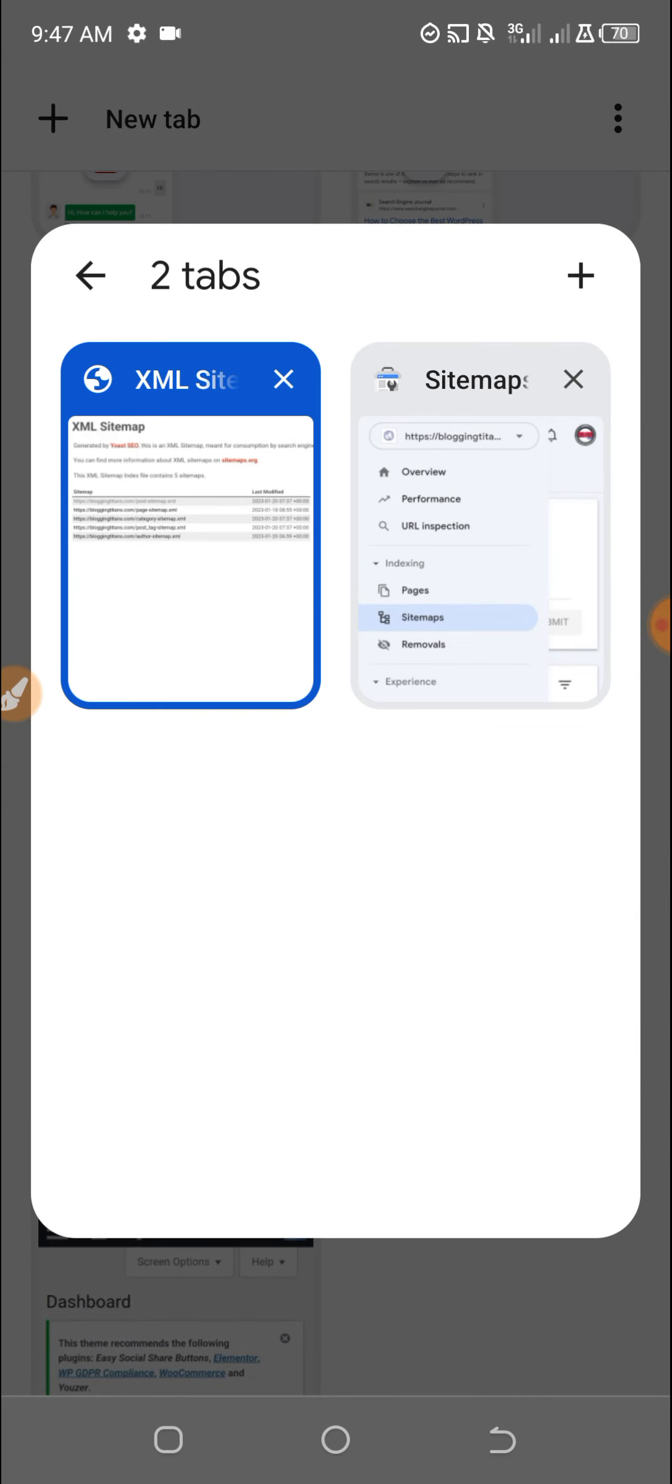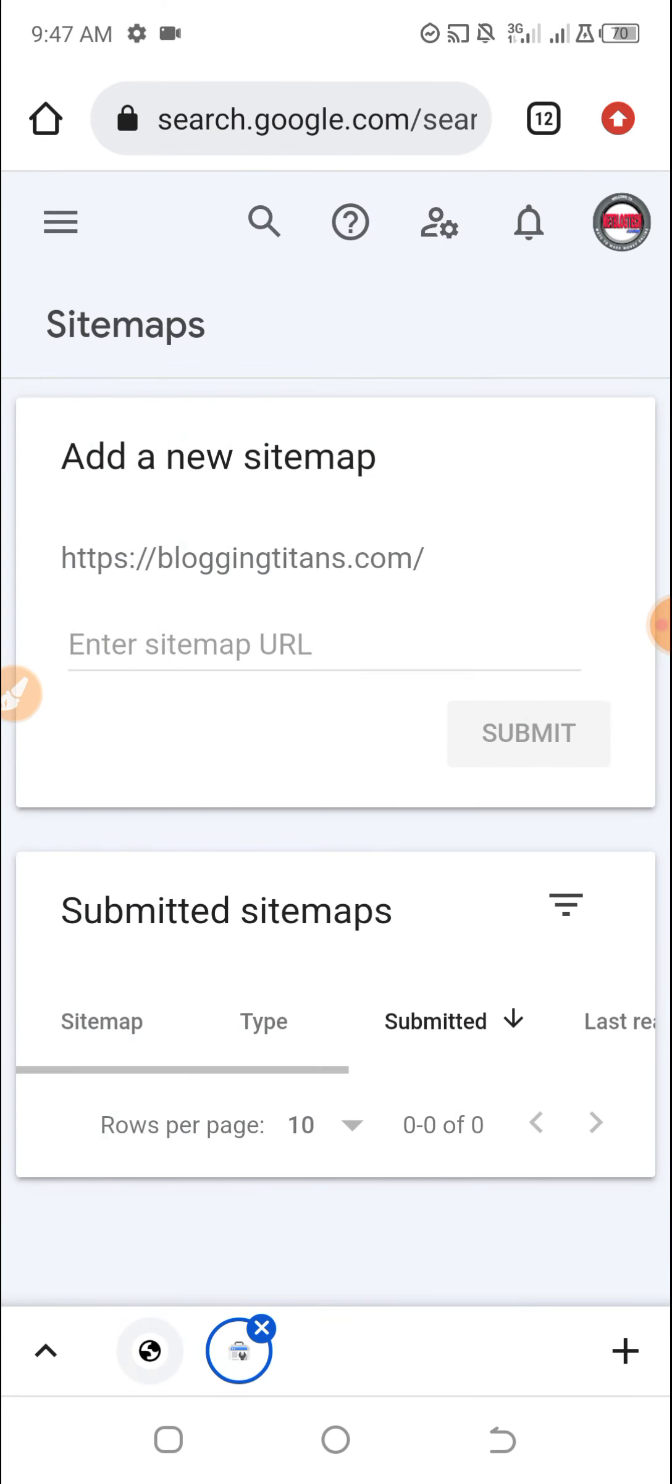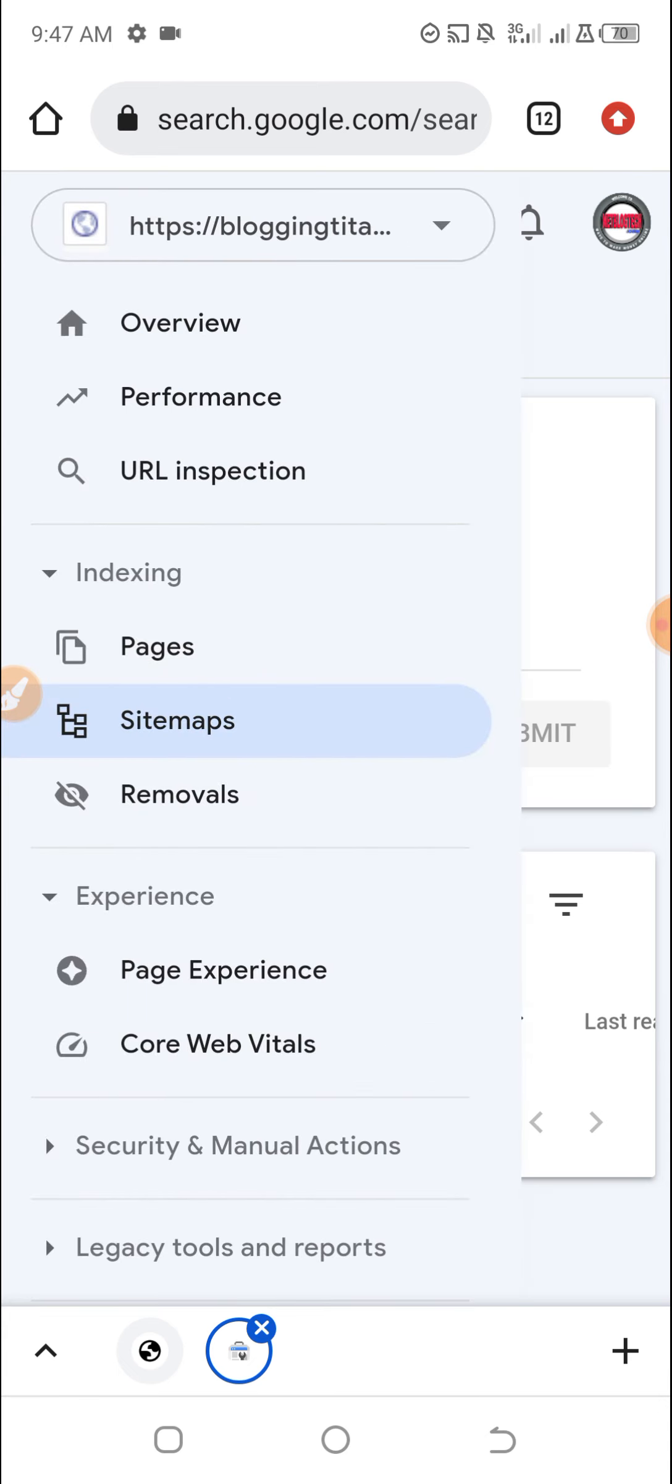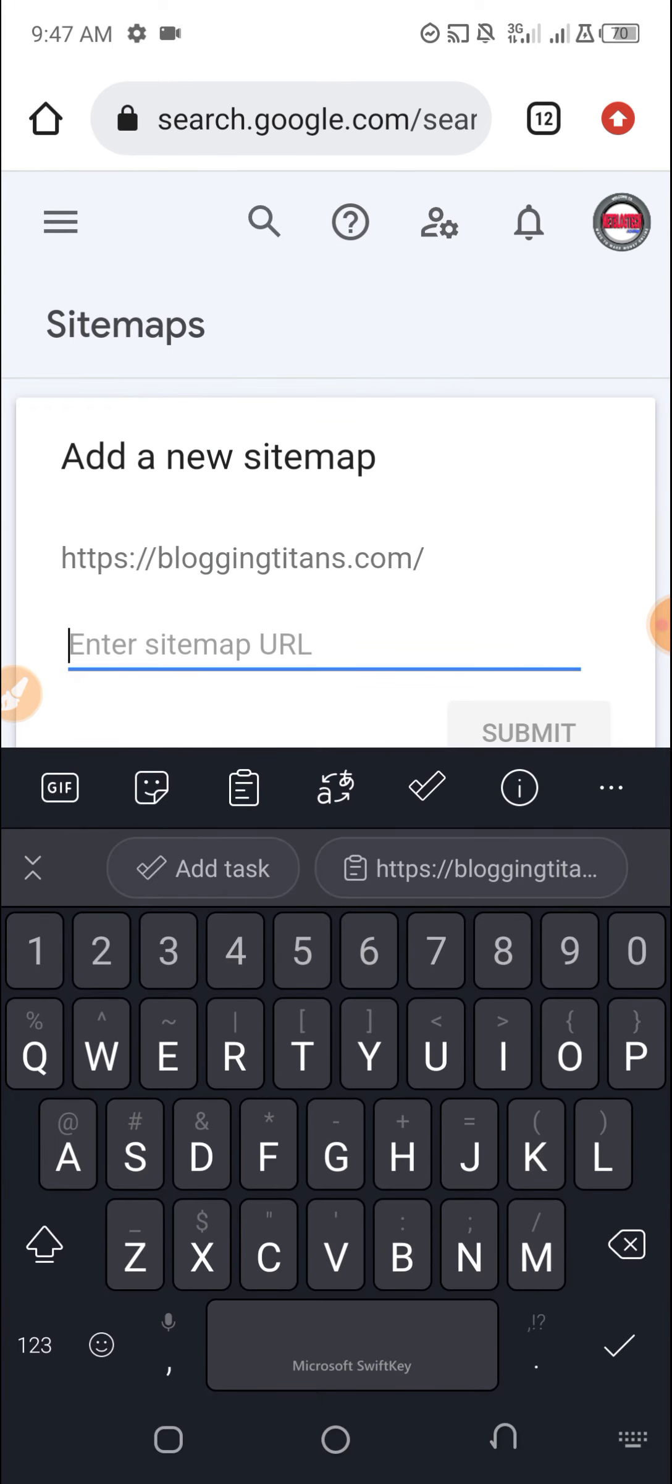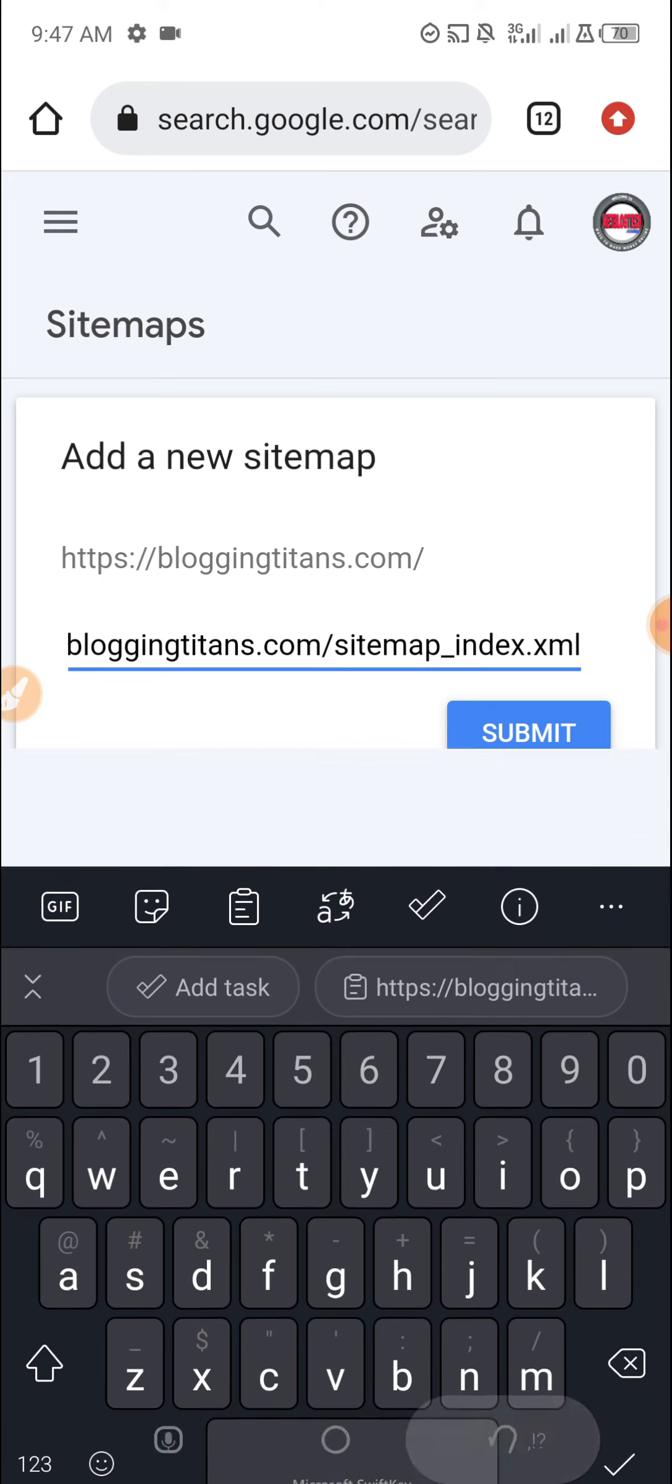You click on this option, you select Sitemaps, and you will enter the address here. Once you enter the address, all you have to do is to submit it.